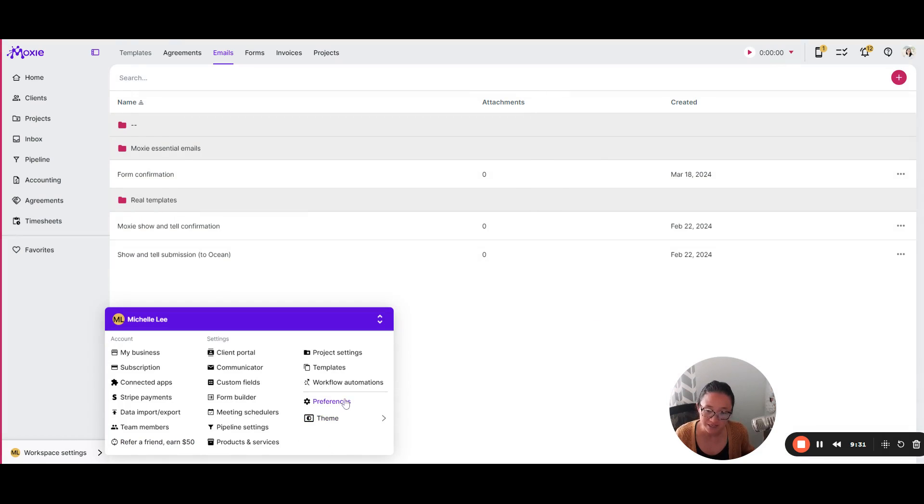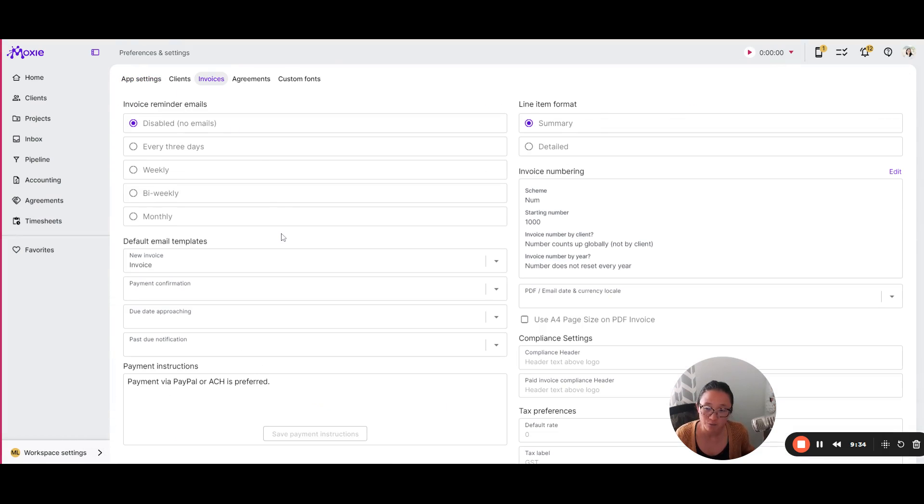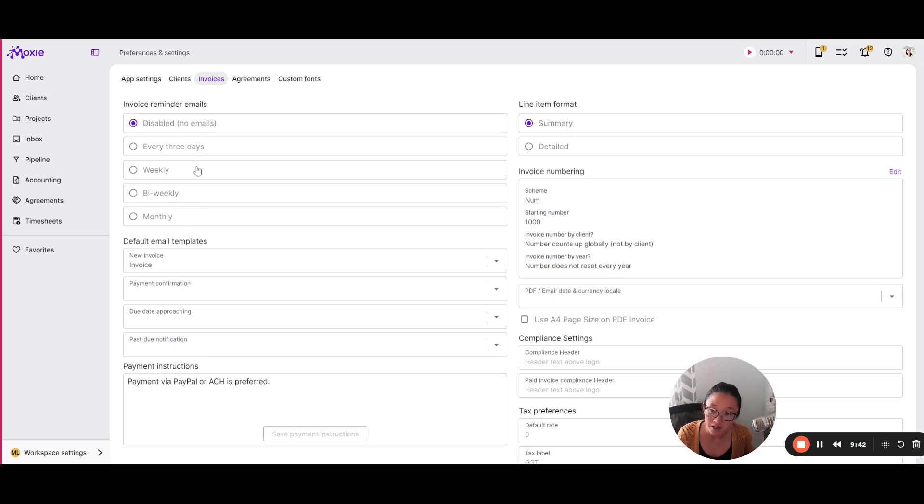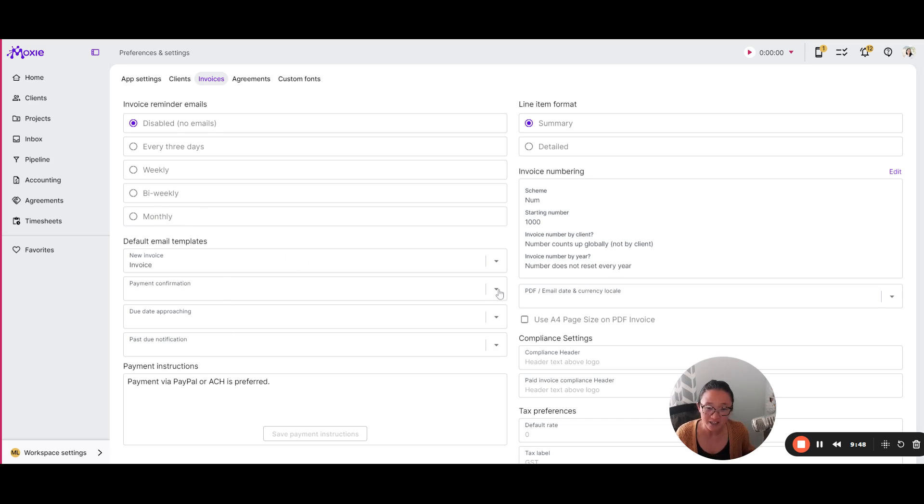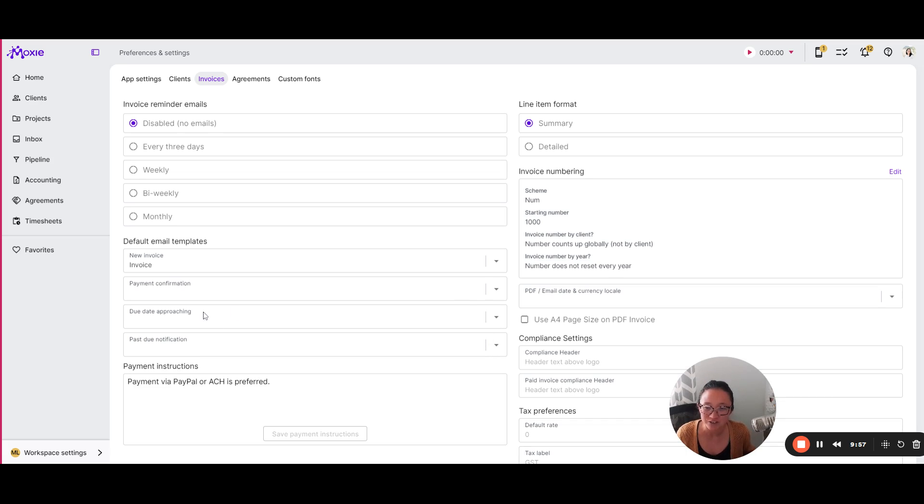So under workspace settings and preferences, you can see here under invoices, I'm not sending any invoice reminder emails, but if you have a client who notoriously doesn't pay on time, you can set up automatic invoice reminders on this frequency. And here's where you can see where you can add in your own email templates. We have kind of a standard, very blase emails that go out on your behalf. If you don't have these filled in, but of course it's you, it's your brand, it's your company.